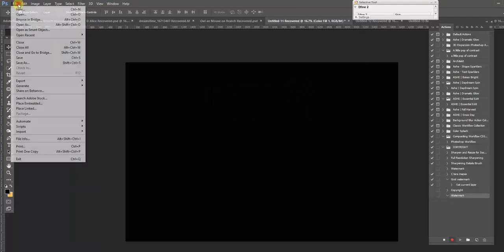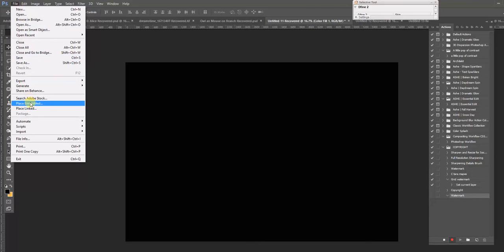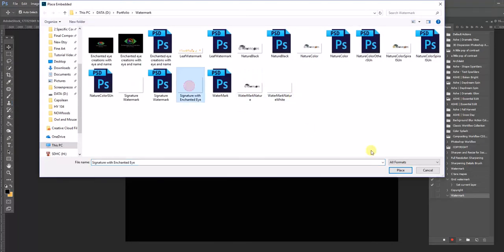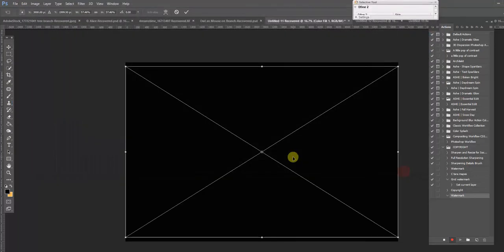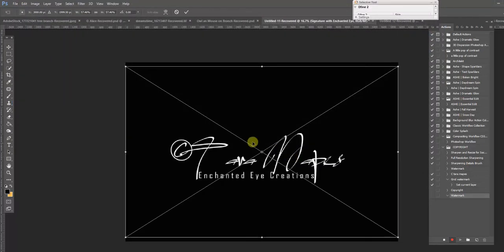go to File, Place Embedded, watermark or logo.